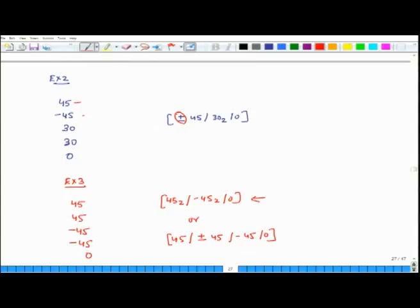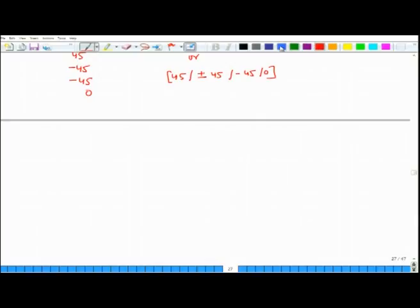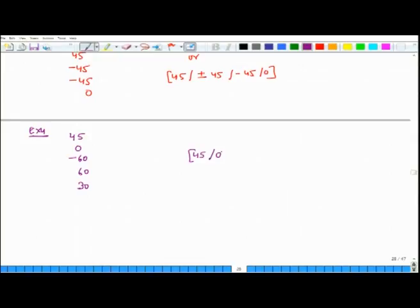This is just a question of conventions and it is not difficult. Example 4: the stack-up is 45, 0, minus 60, 60, 30. The lamination sequence would be written as [45/0/∓60/30] — since the negative layer comes before the positive. There could also be lamination sequences which are symmetric above and below the mid-plane, so let us look at symmetric lamination sequences.